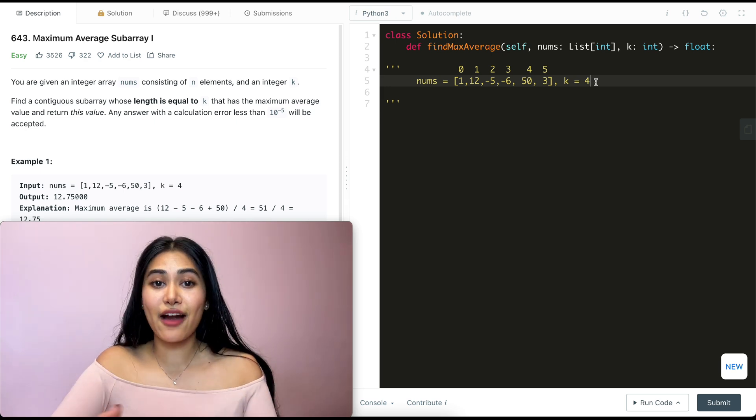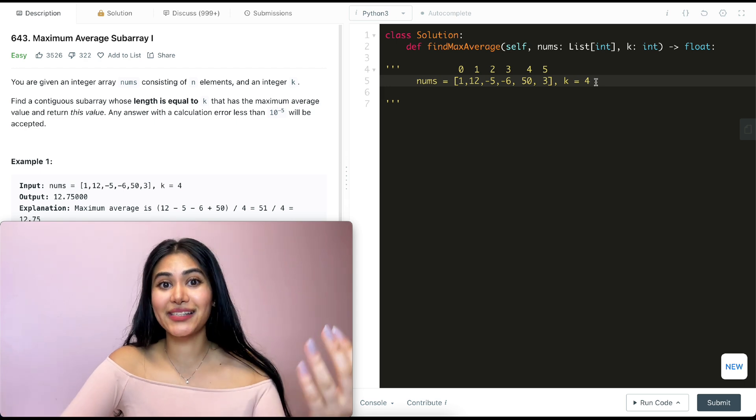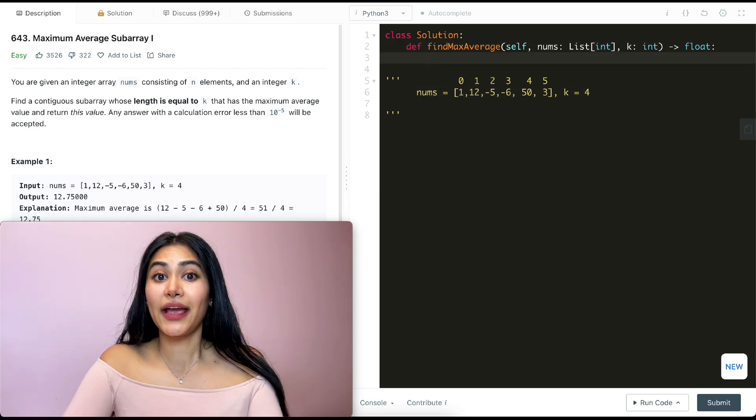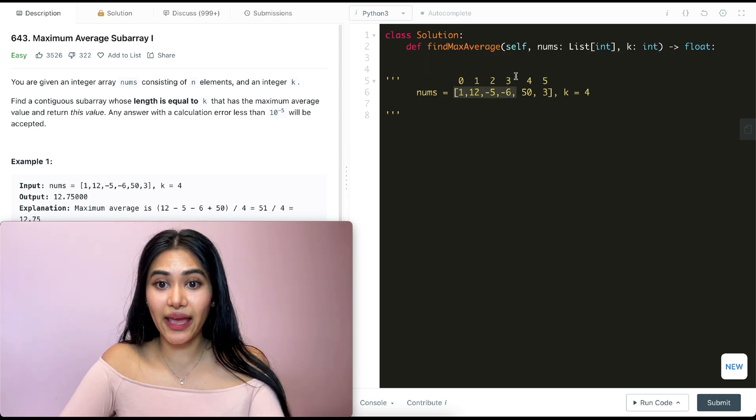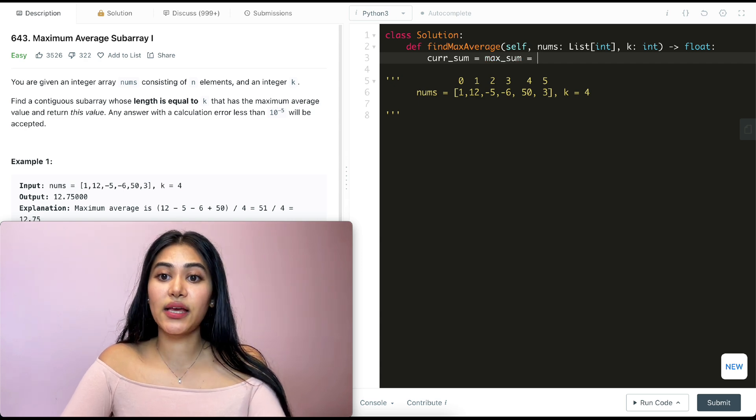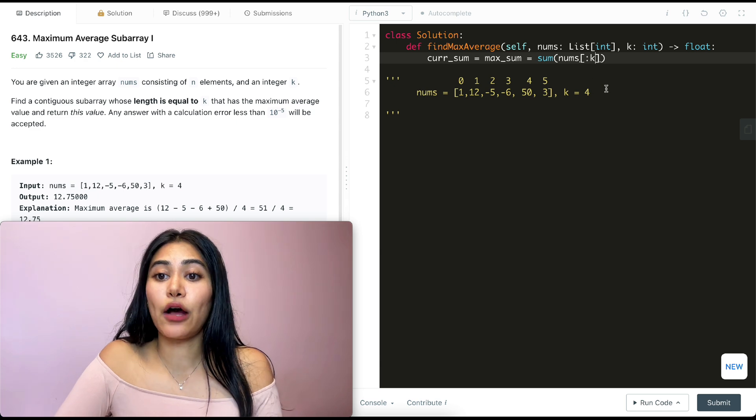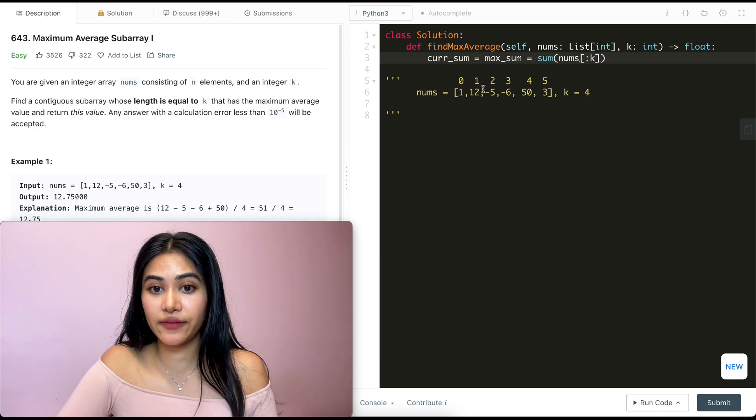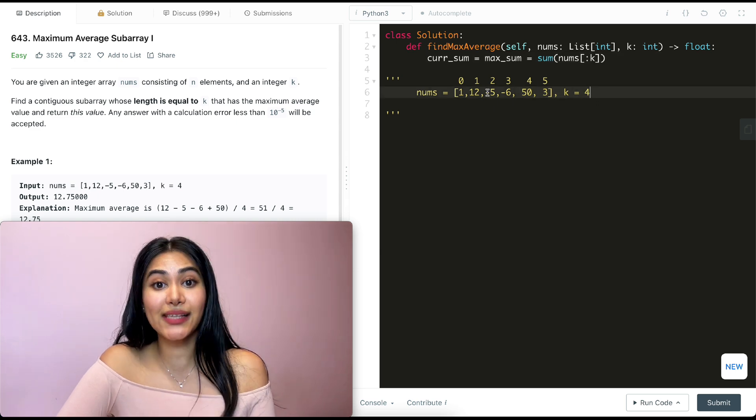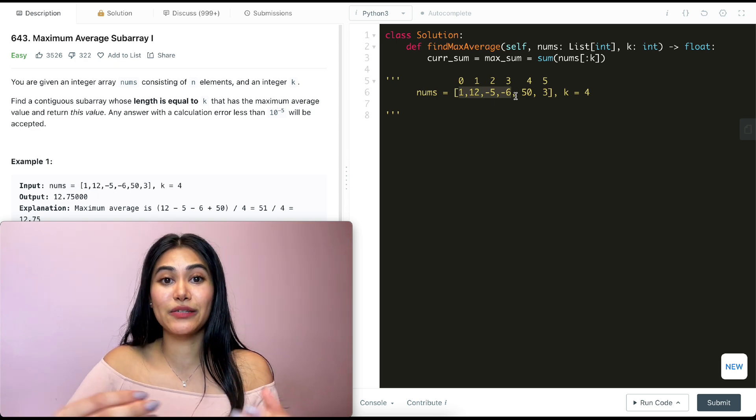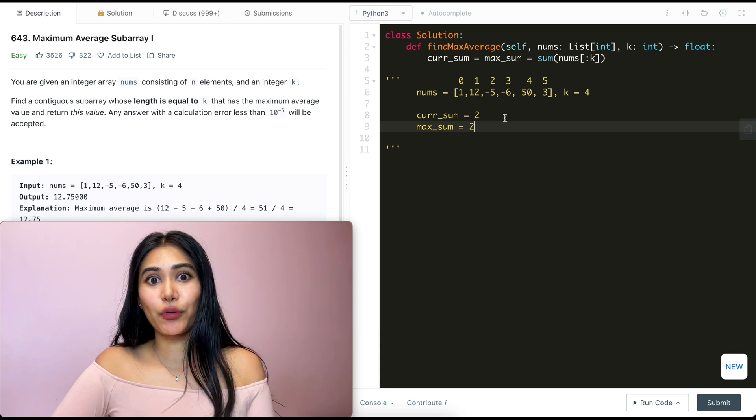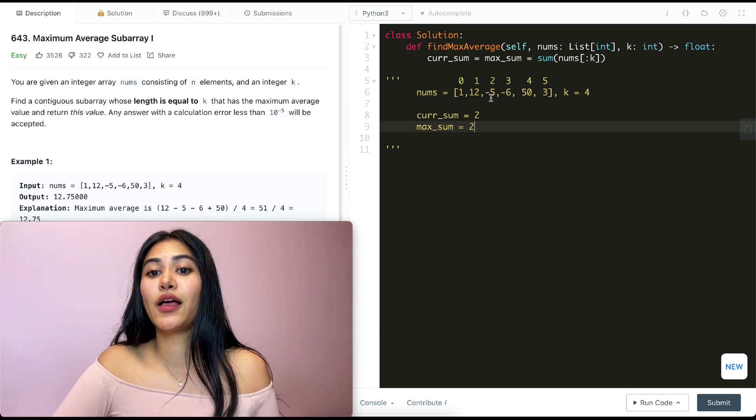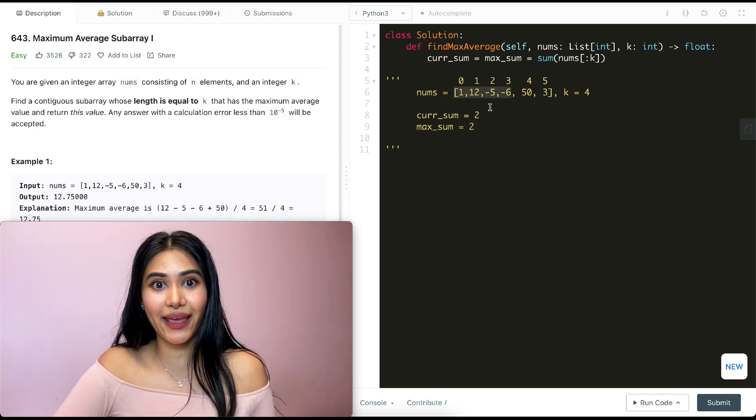We don't really need to find the average every single time because whatever subarray has the max sum is also going to have the max average. So in the beginning, I'm going to define my current sum and my max sum to both be that initial subarray of size k. So my current sum equals my max sum, which equals the sum of nums up until index k. Now this is going to go up until not including k because it's not inclusive. So index 4 is not going to be included, which is exactly what we want because it's going to go from index 0 to 3 because this is Python and it is going to be 0 index. We go from 0, 1, 2, to 3. So right now our current sum is going to be 2 and our max sum is also 2. It's just 1 plus 12 minus 5 minus 6. It's coming from this first subarray of size k.